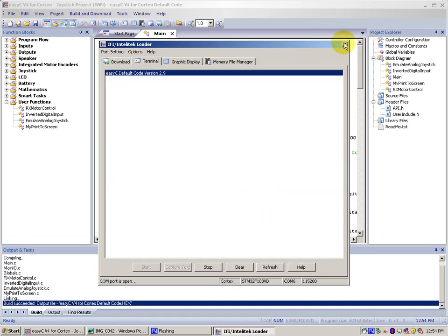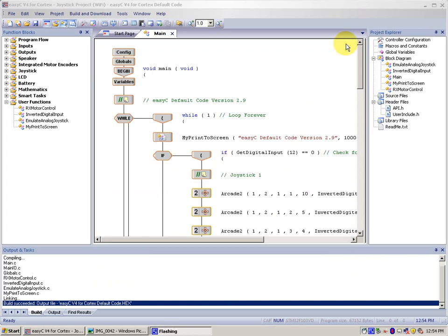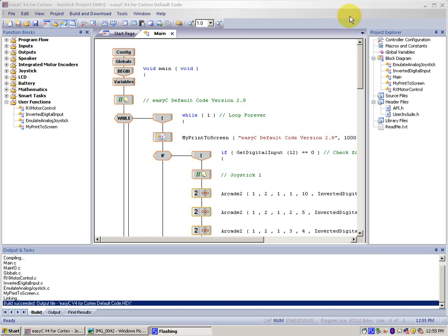Now, let's talk about what this code actually does. It has two driving modes, Arcade Mode and Tank Mode. Arcade Mode is used with one joystick to control your whole robot. And Tank Mode is when you use both joysticks to control both sides of your robot simultaneously.